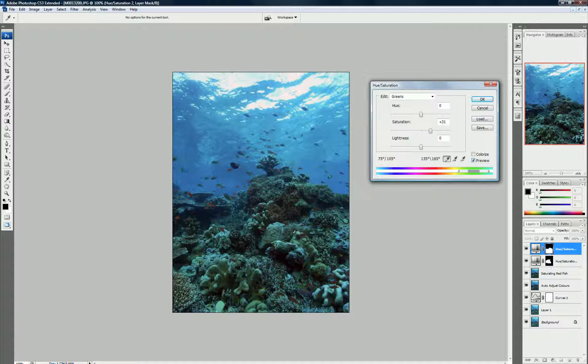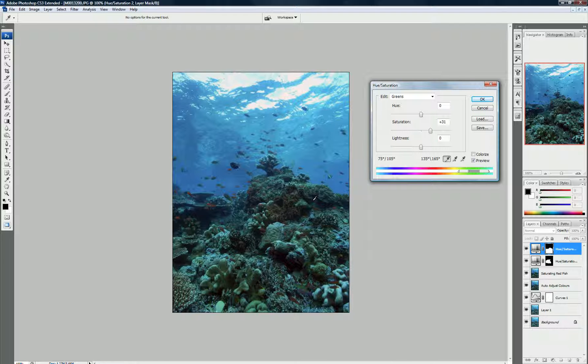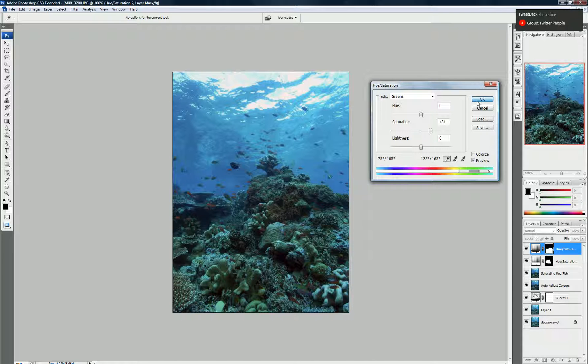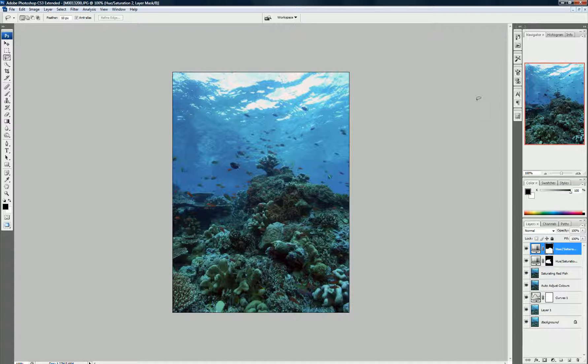Yep, now I'm starting to see a bit of green around here and a bit of green around there. Fantastic. Okay, so I've had to go up to 30 in this instance. Now, that's how we selectively choose which colors we want to saturate.